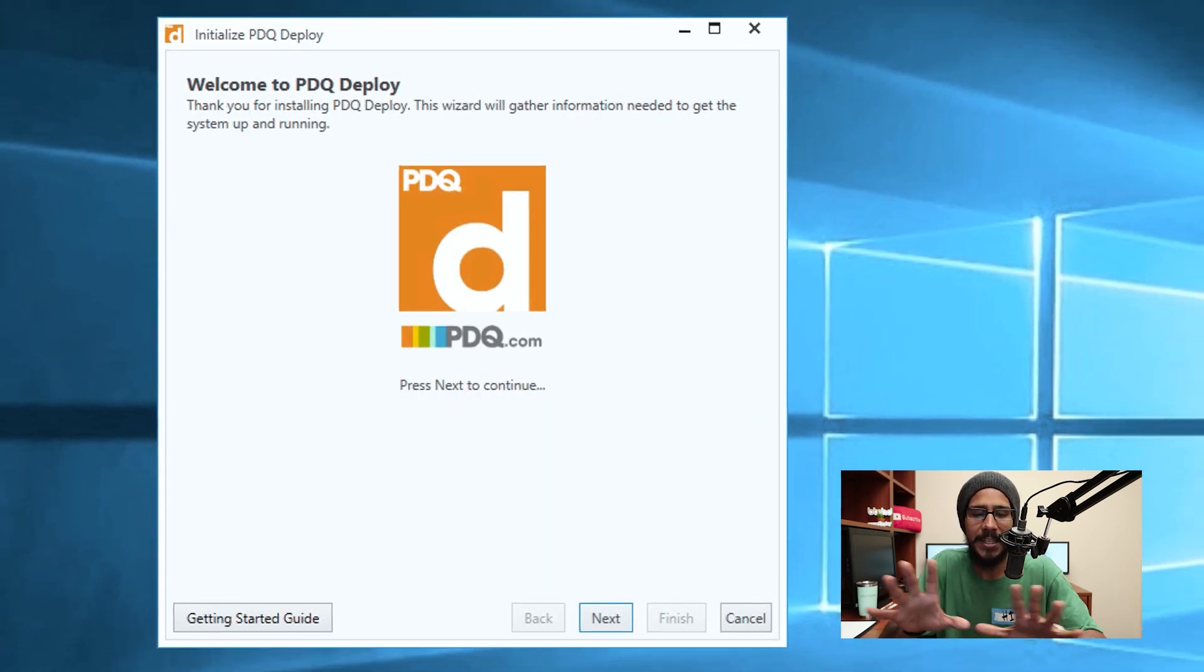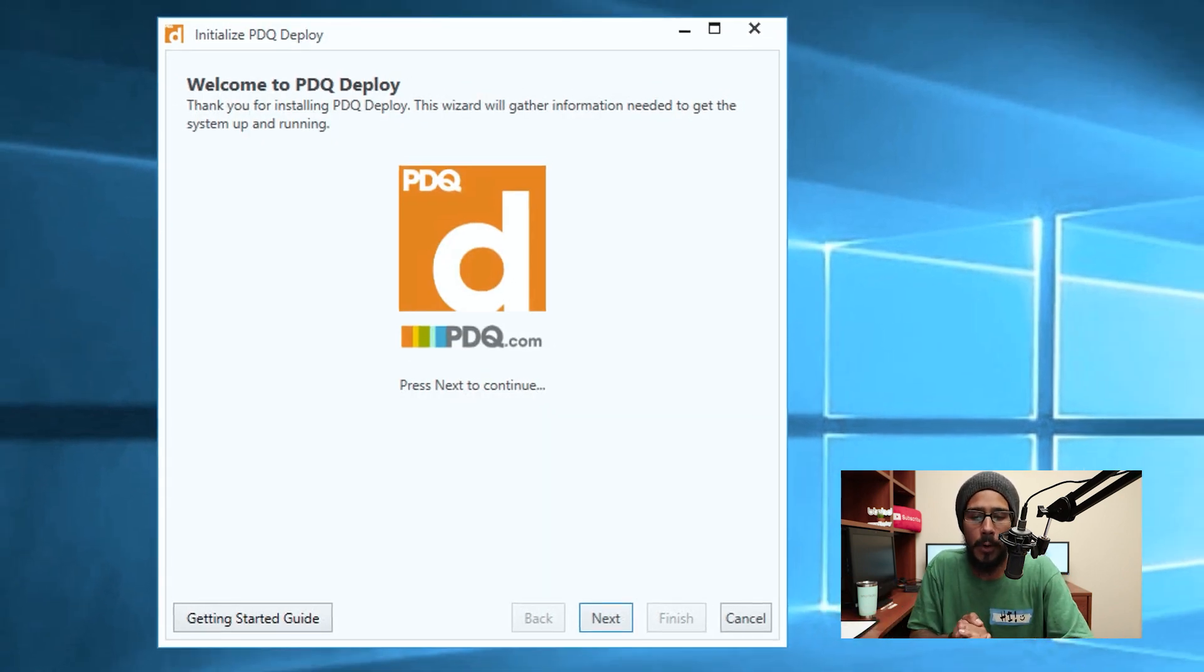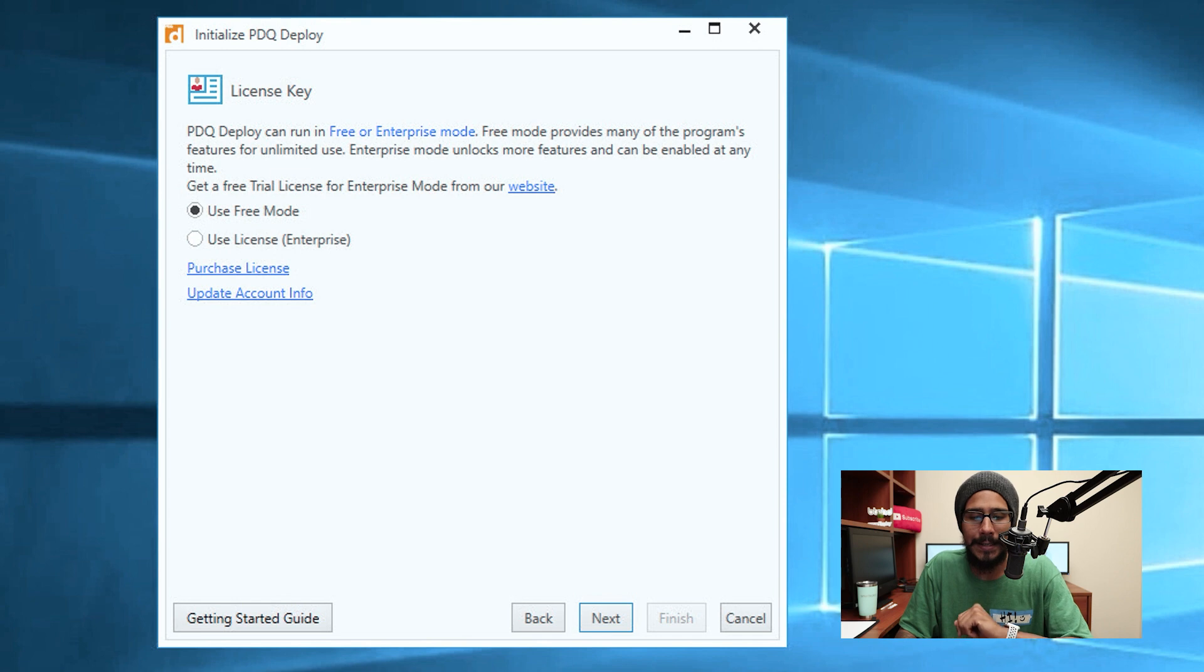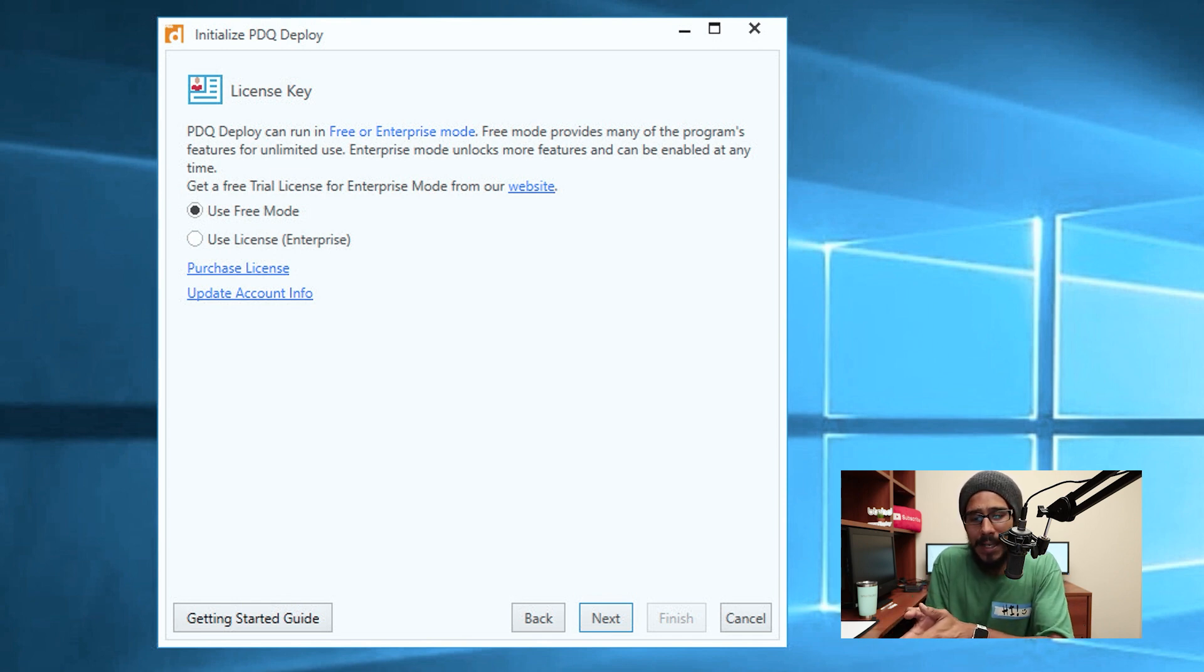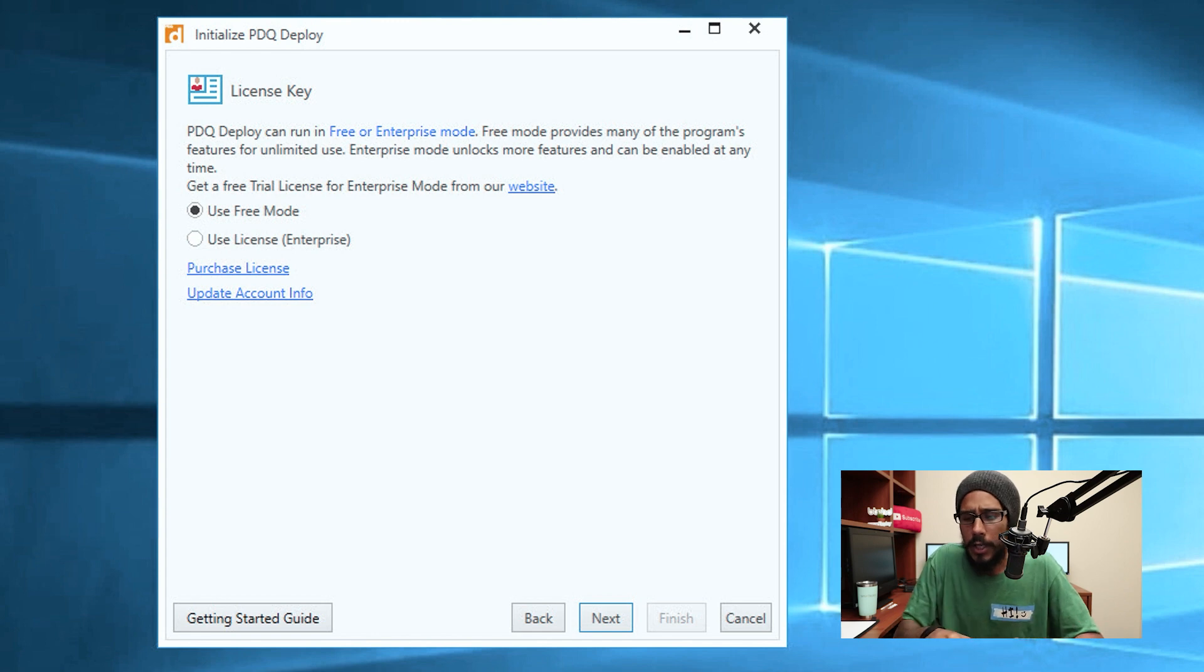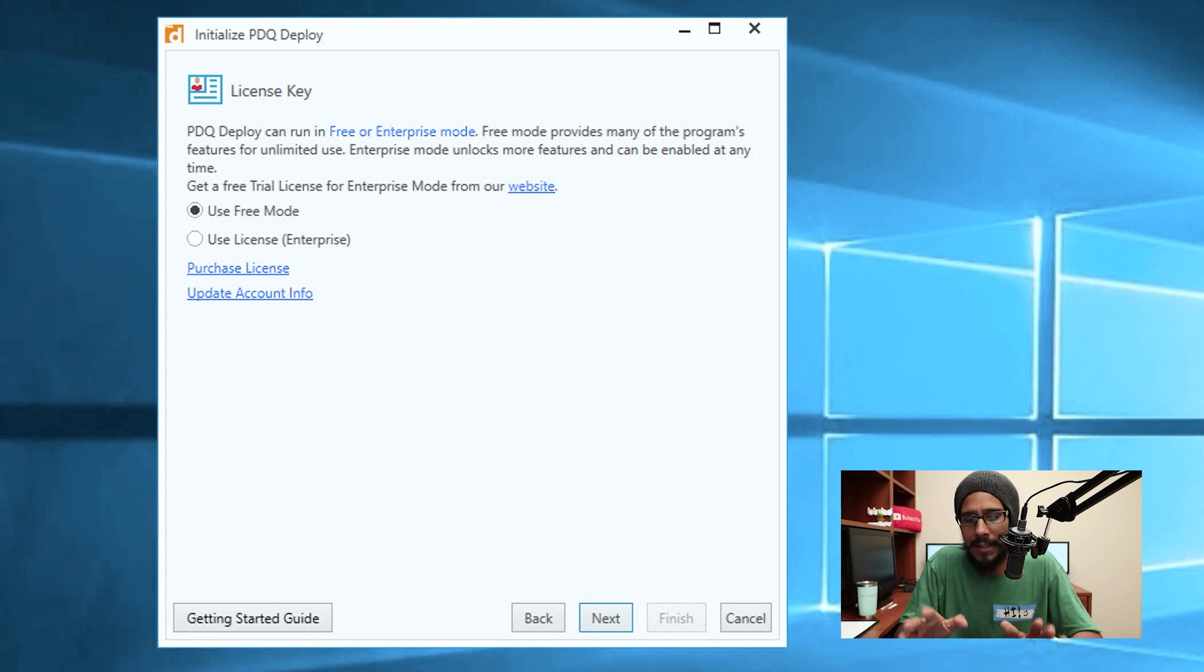It's going to start launching and then you got a nice little initialized PDQ Deploy. Click next. Here for the license key you have two: you have enterprise and then you have use free mode. So I say look, I'm testing this out, let's see how it works out. I'm going to do the free mode for now.